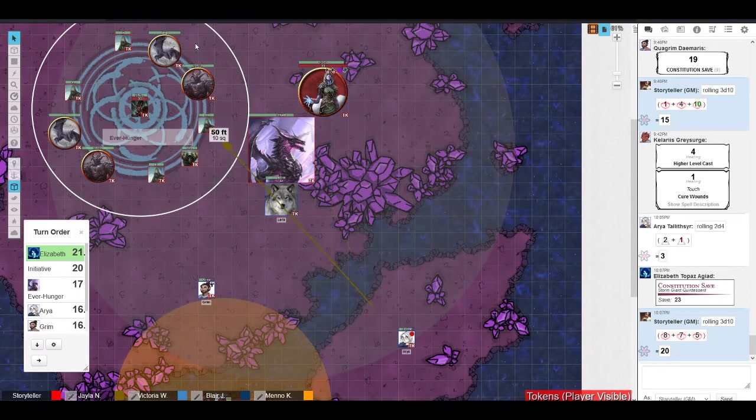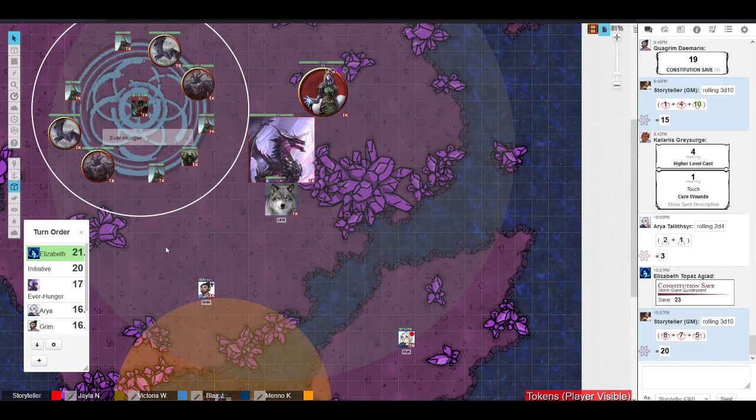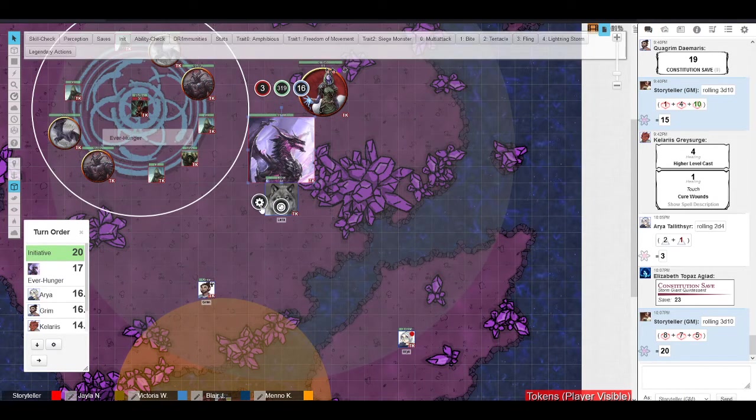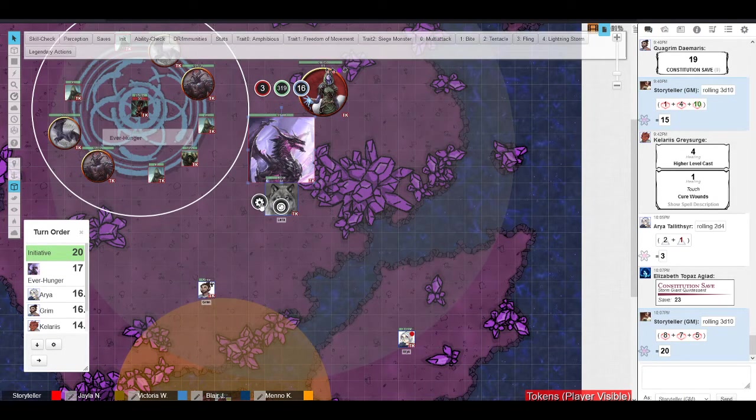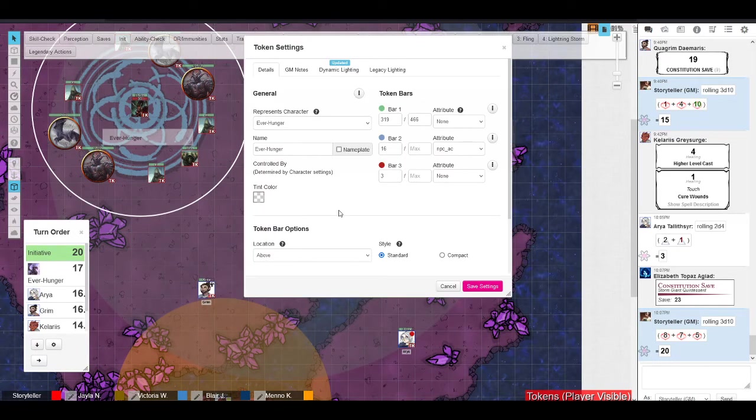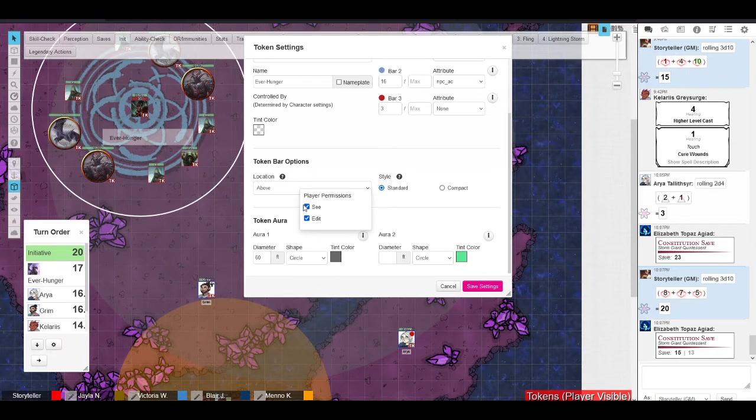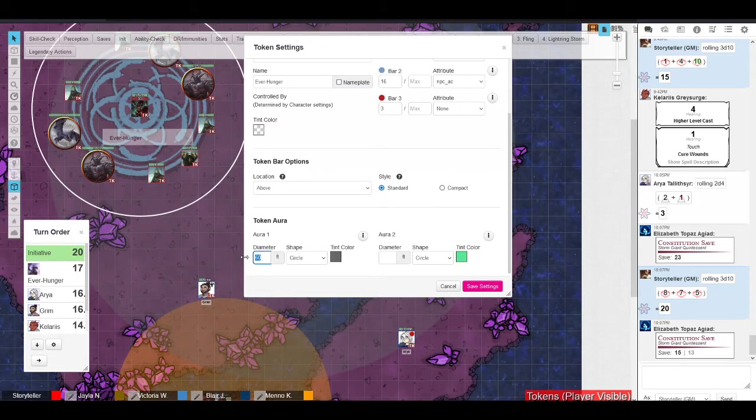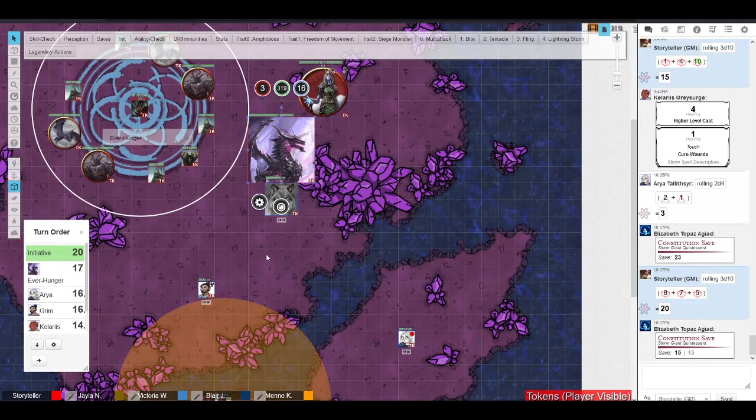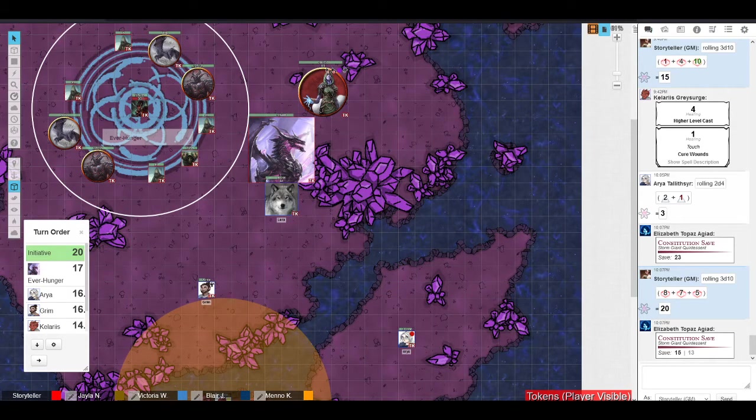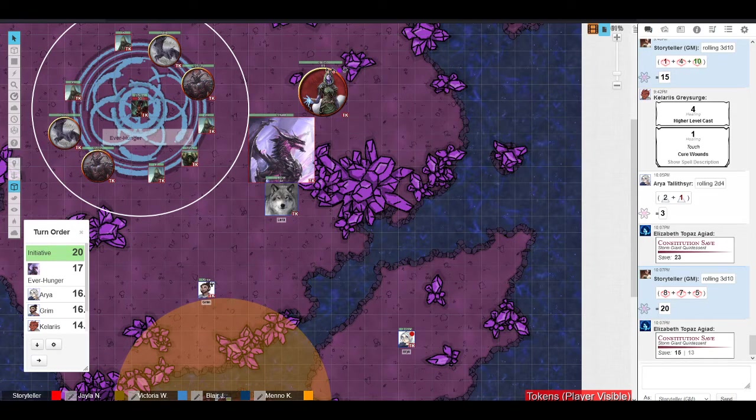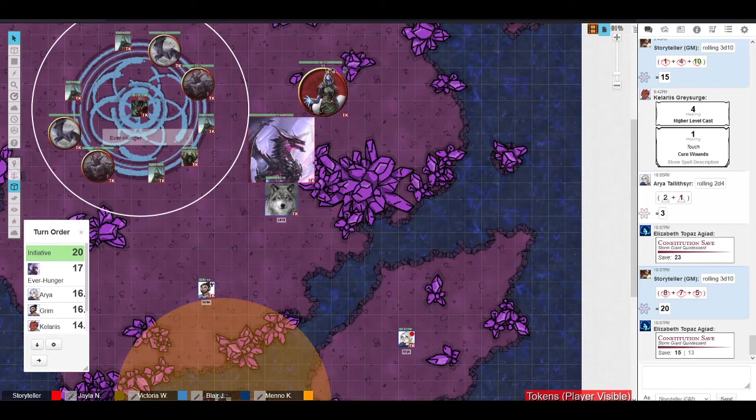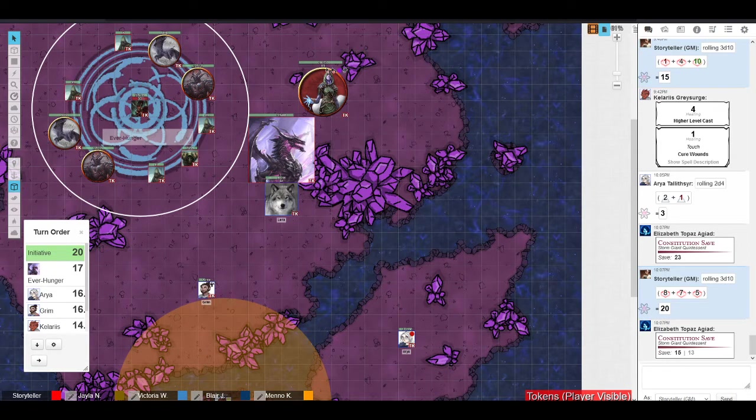Cool. And that's another concentration roll. Yep. I keep opening my own sheet instead of the storm giant's one. This time with advantage. Okay. As the top of the initiative hits... Pass. Pass, yeah.